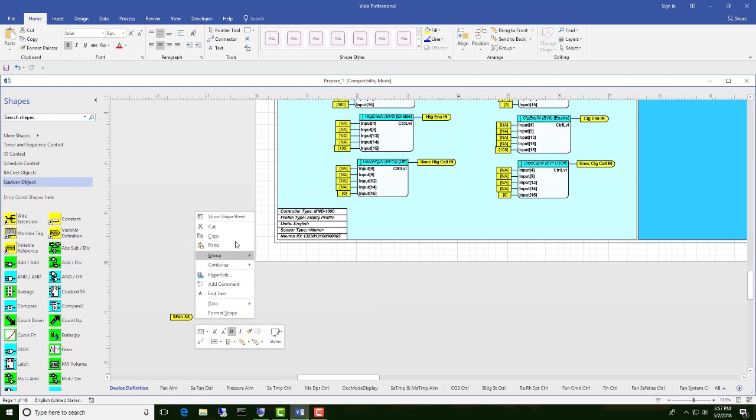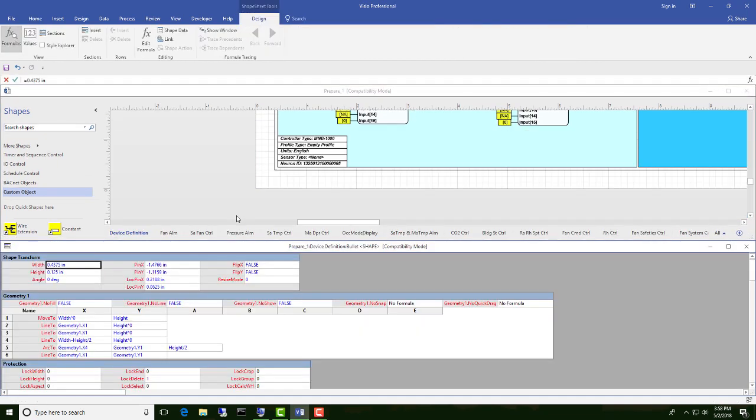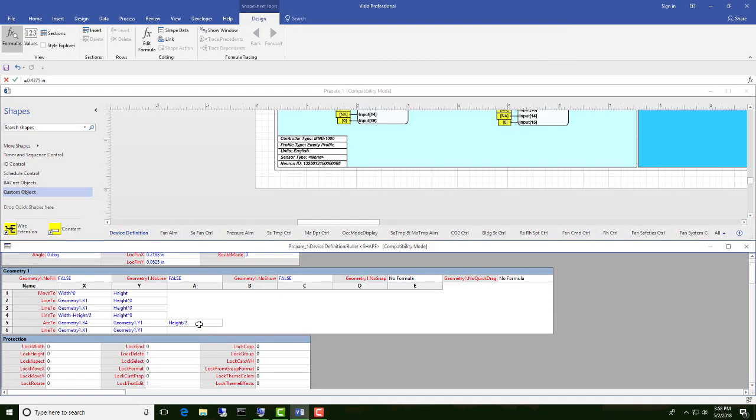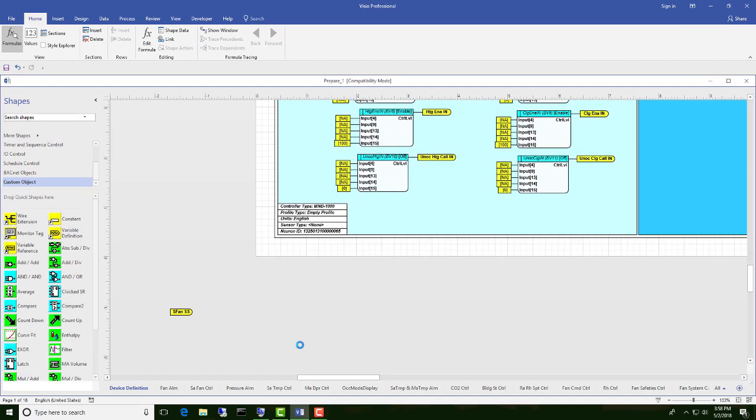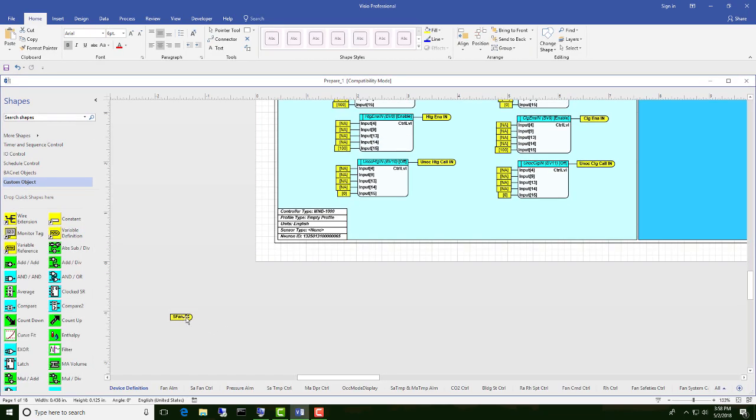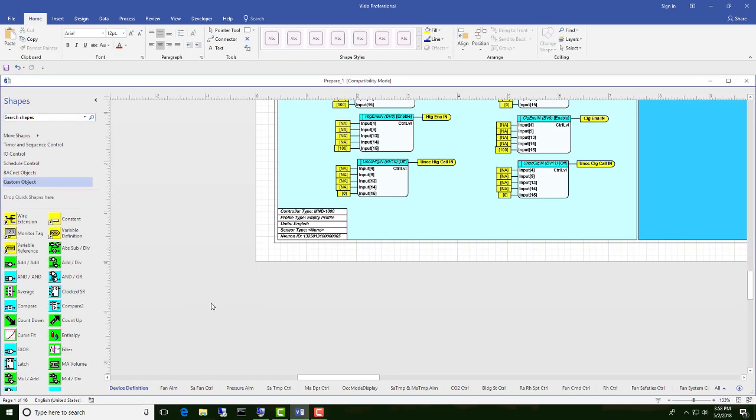If we right click on it again and go up here to show shape sheet, we'll be able to change an attribute or lock delete, which is currently set at one. Set that to zero, and then come up here and accept that change. Closes. Now we'll be able to cut that object and get rid of it.